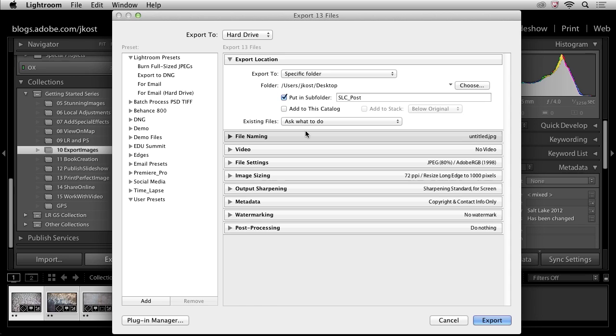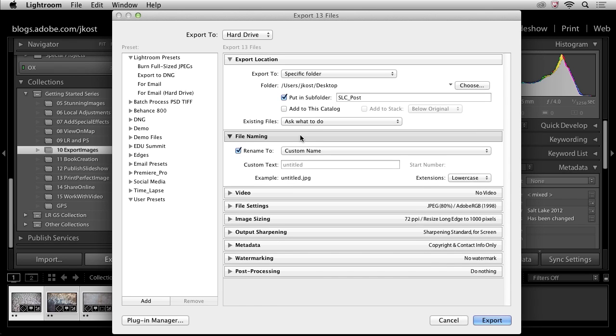Now let's go ahead and take a look at the file naming options here. It's up to you whether or not you want to rename your files on export. What I typically do is I'll typically just add something after the original file name. That way I know that the original file name will stay the same and the only thing that's going to change is something that's going to tell me maybe where I posted the files or what it is that I've done to them.